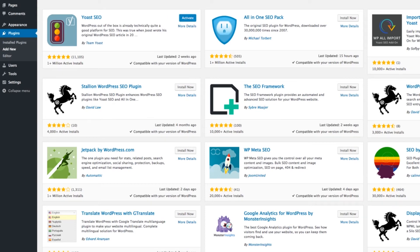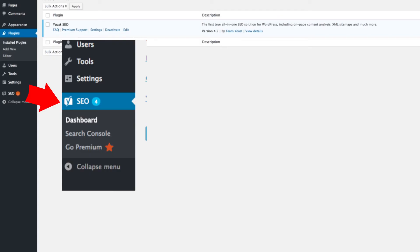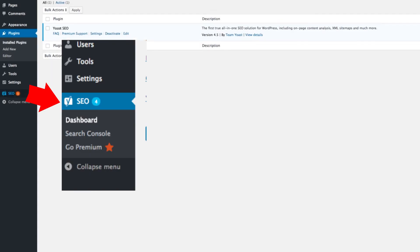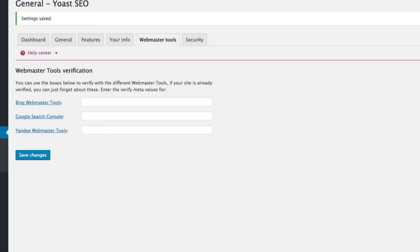And then we get a new menu on the left-hand side here called SEO, where you can also access it at the top with the Y symbol. And then where you want to go across to is the Webmaster Tools panel on the tab here, the second-last one.